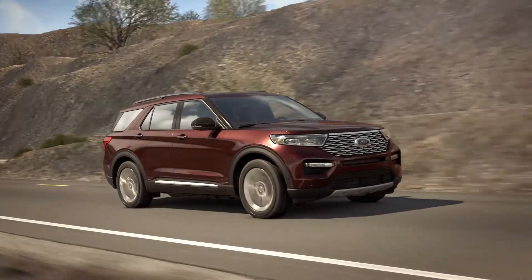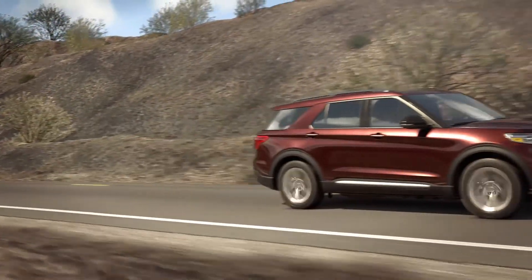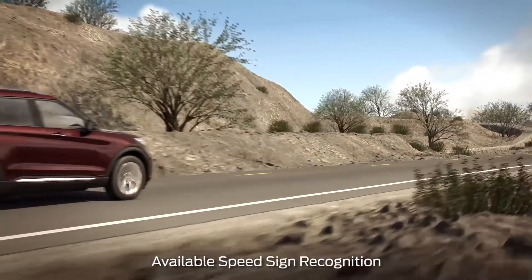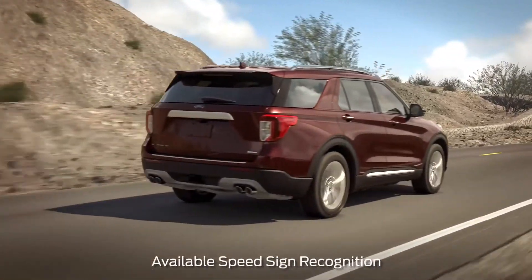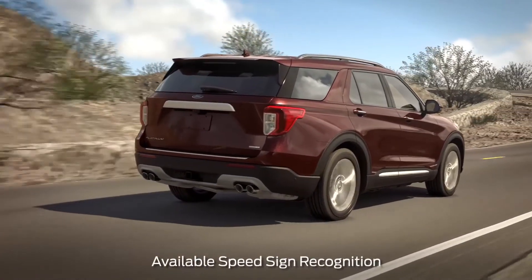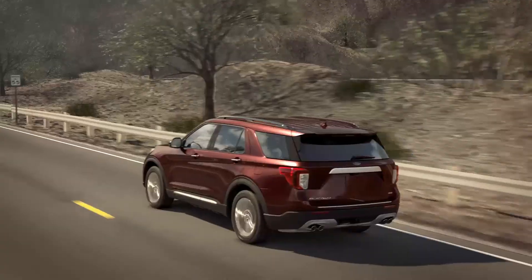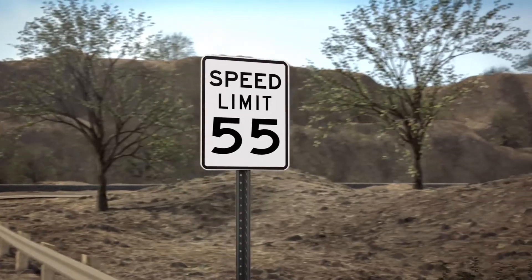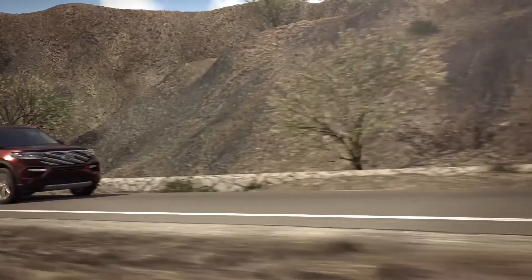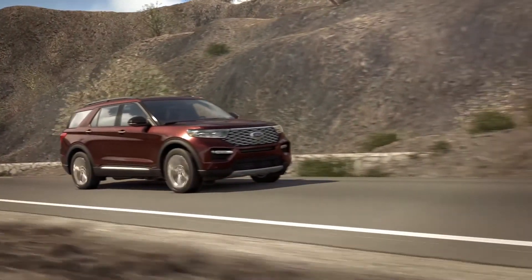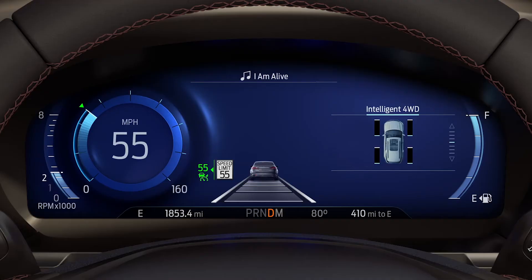Now I'll tell you about the features of Intelligent Cruise Control. Speed sign recognition reads the speed limit sign and communicates with the Intelligent Adaptive Cruise Control system to adjust the speed of the vehicle. If the system detects a 55 mile per hour speed limit, the cruise set speed is automatically updated to 55 miles per hour. A traffic sign icon will appear in your instrument cluster when active and display the current posted speed.